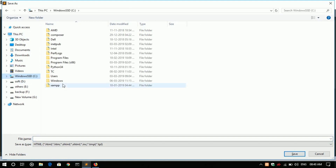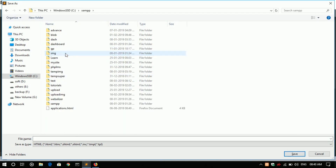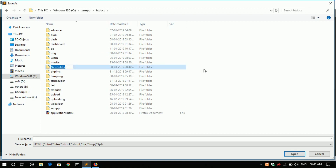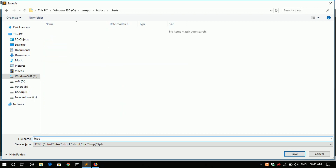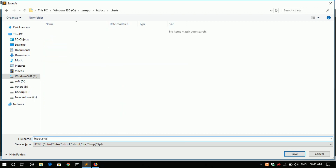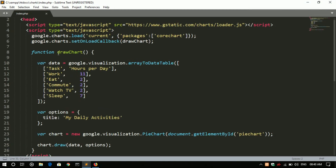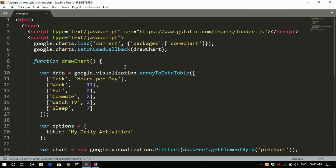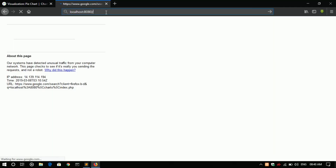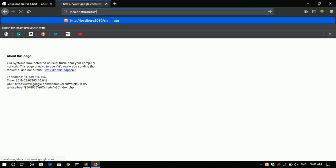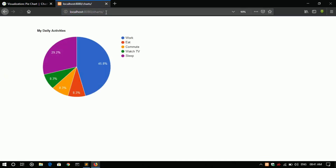Just copy all the source code, open Sublime Text, paste it and save. Place it in the htdocs folder under a new folder called charts, saved as index.php. Let's test it. Right now this is static — the values are fetched from an array.